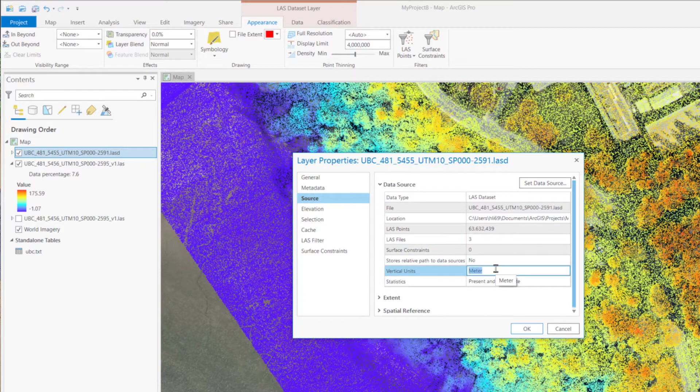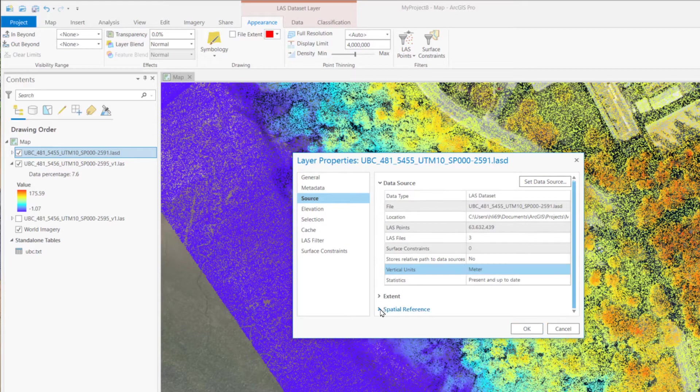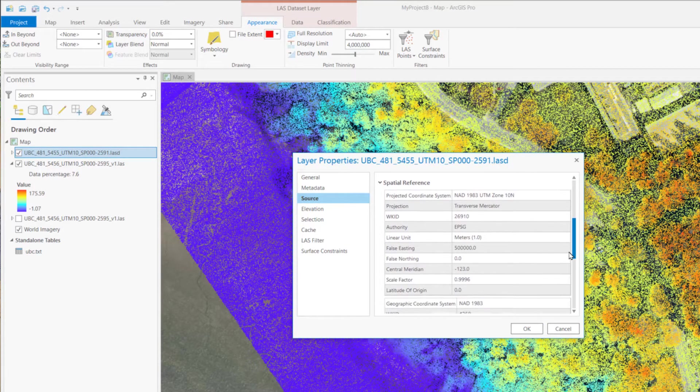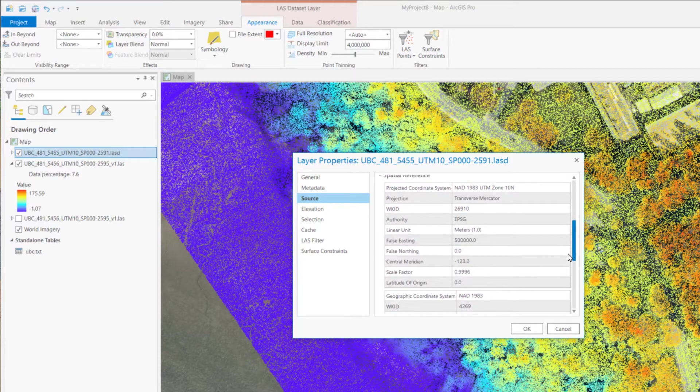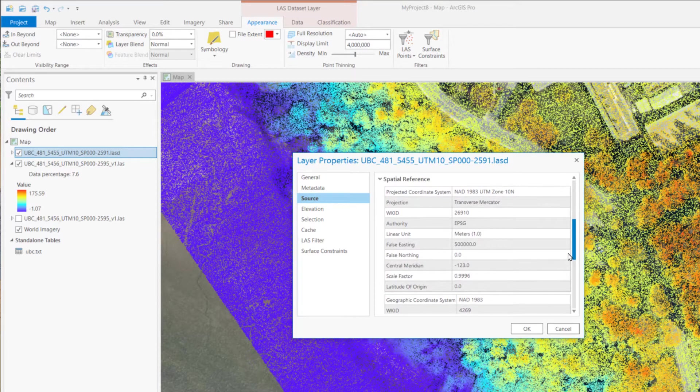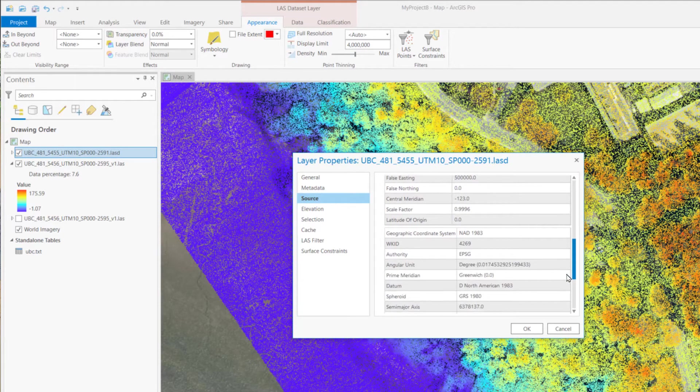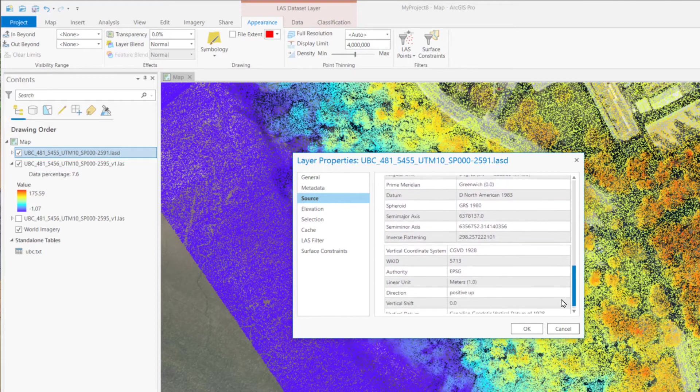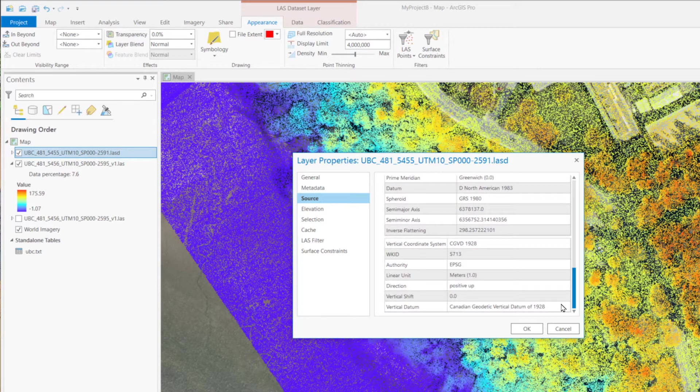And, for the vertical units, it will be provided only when you set up the Z coordinate system. Below is the spatial reference, which shows the projection information, both the XY coordinate system and Z coordinate system.